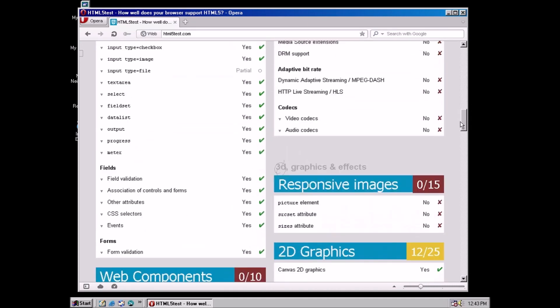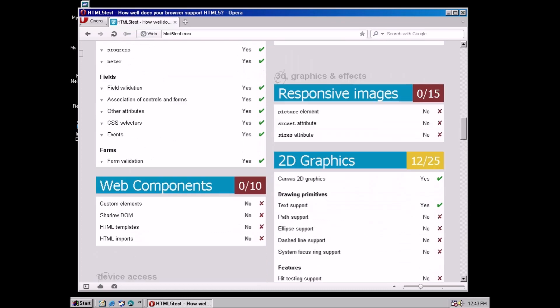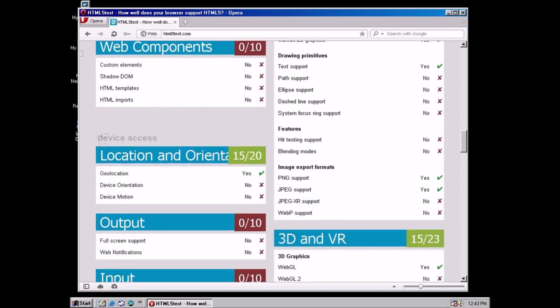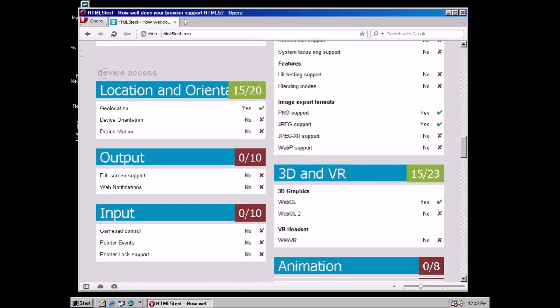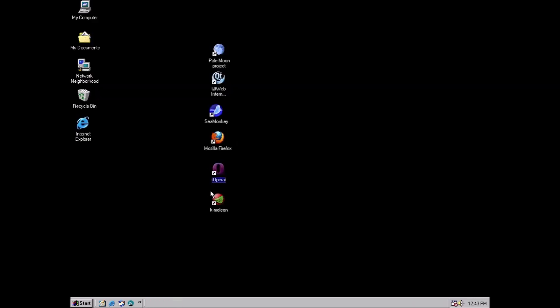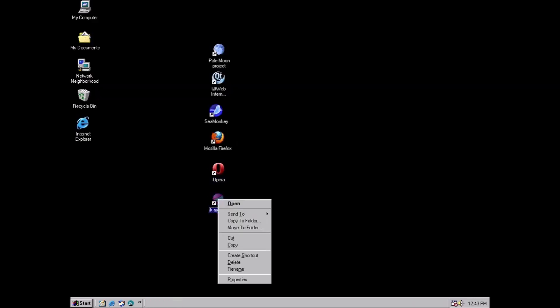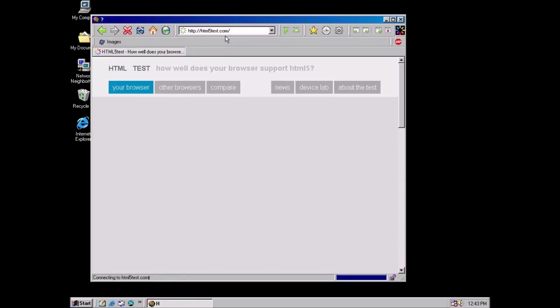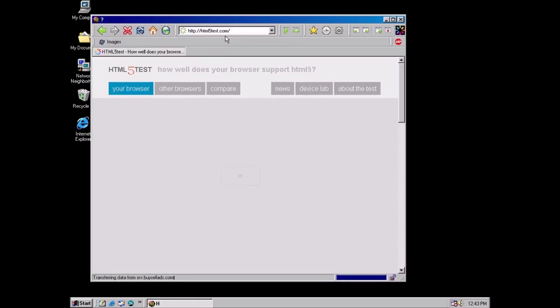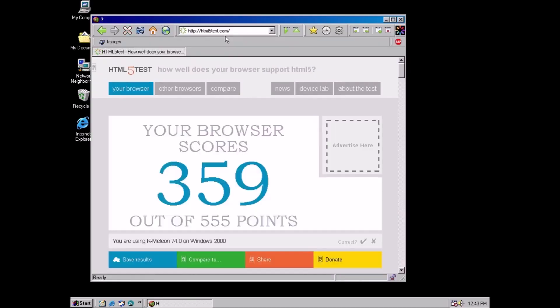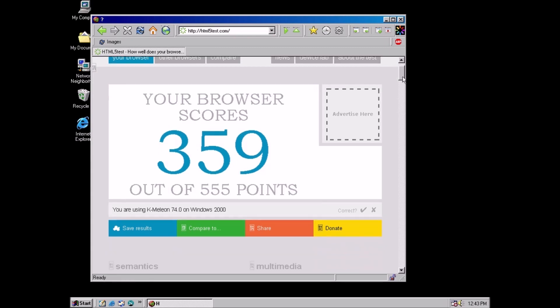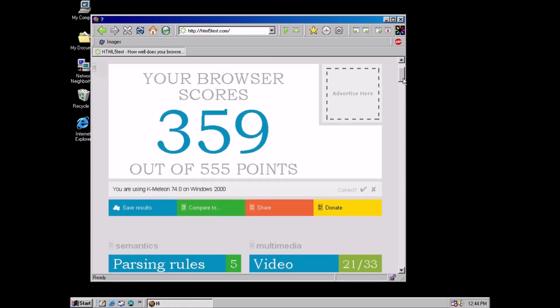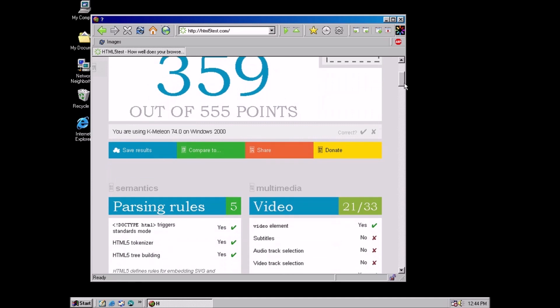We do have this other browser. Chameleon 74. It's a high version number compared to the others. Let's test it for posterity. Okay, 359. That's higher than Opera 12.